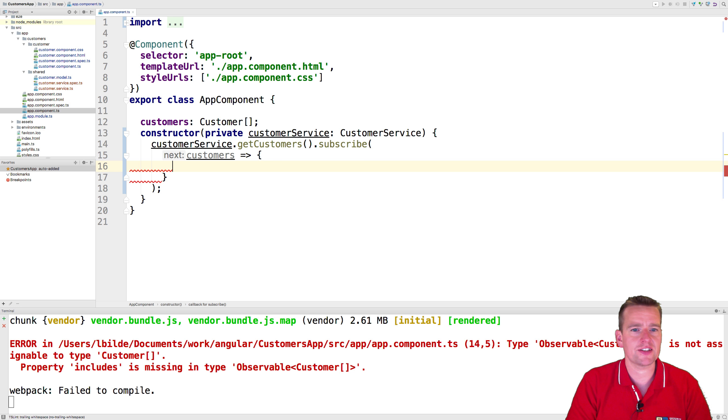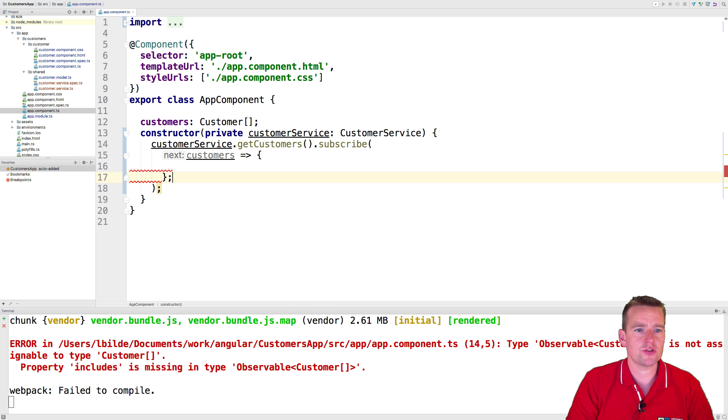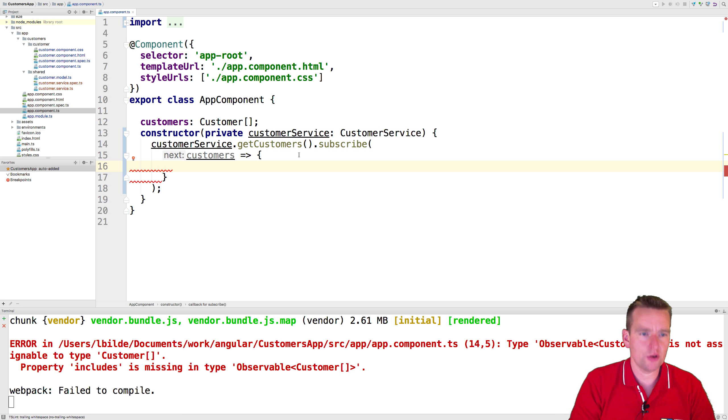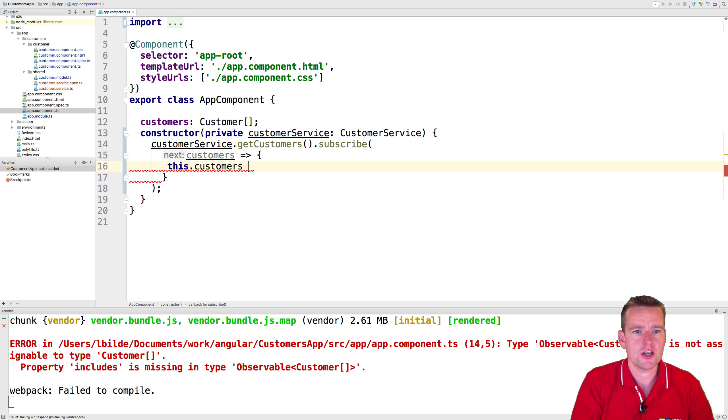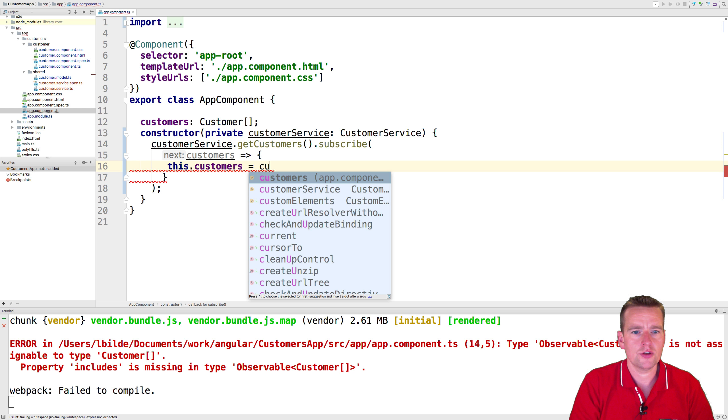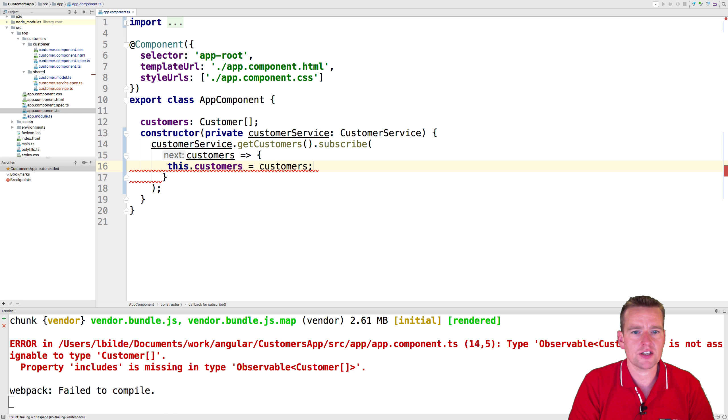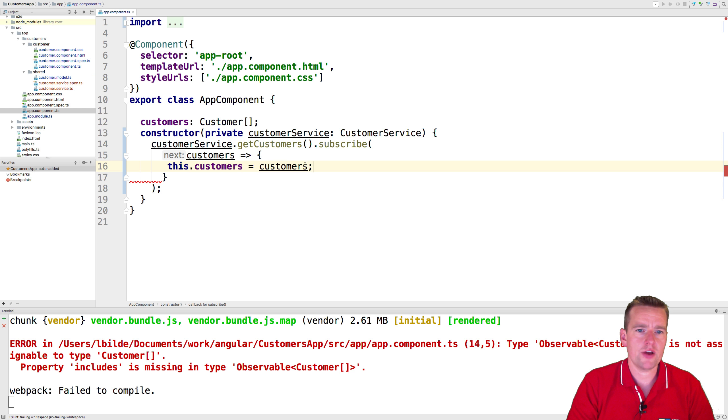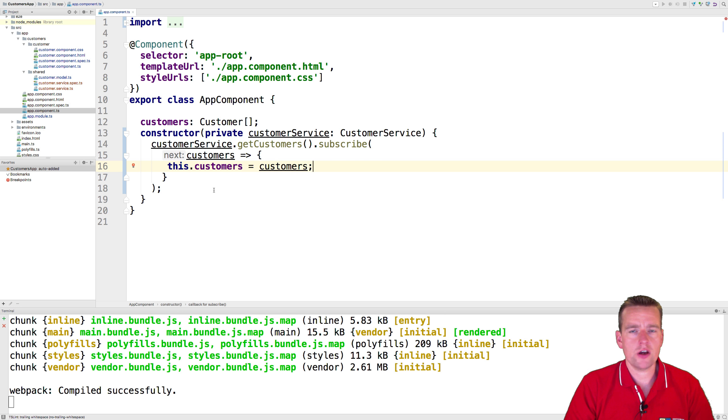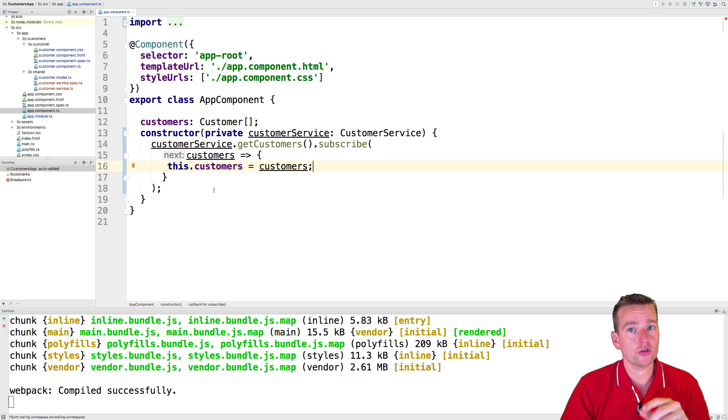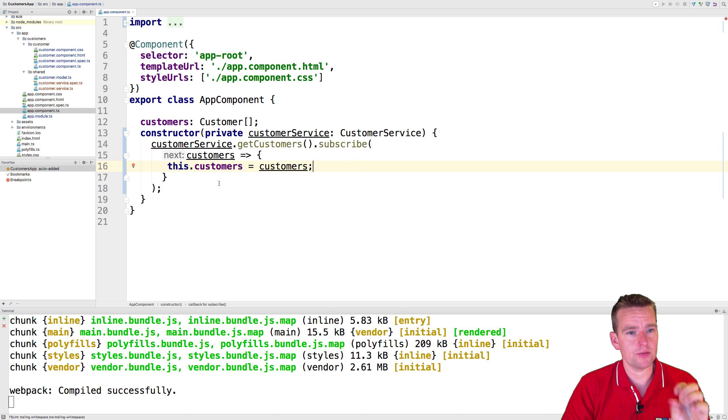And then when we get the customers back, we can now use that to actually do something. So in the end here, I'll just put in curly brackets to explain that what's going to happen when I get the customers back is I'm actually going to set the local customers, this.customers, into the new customers I just got back. Now we're actually done.